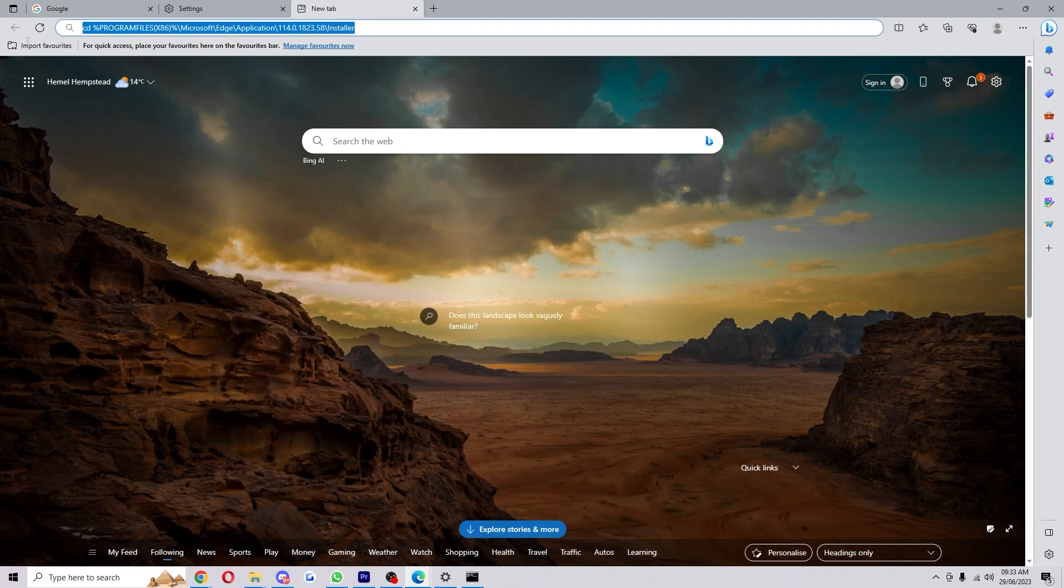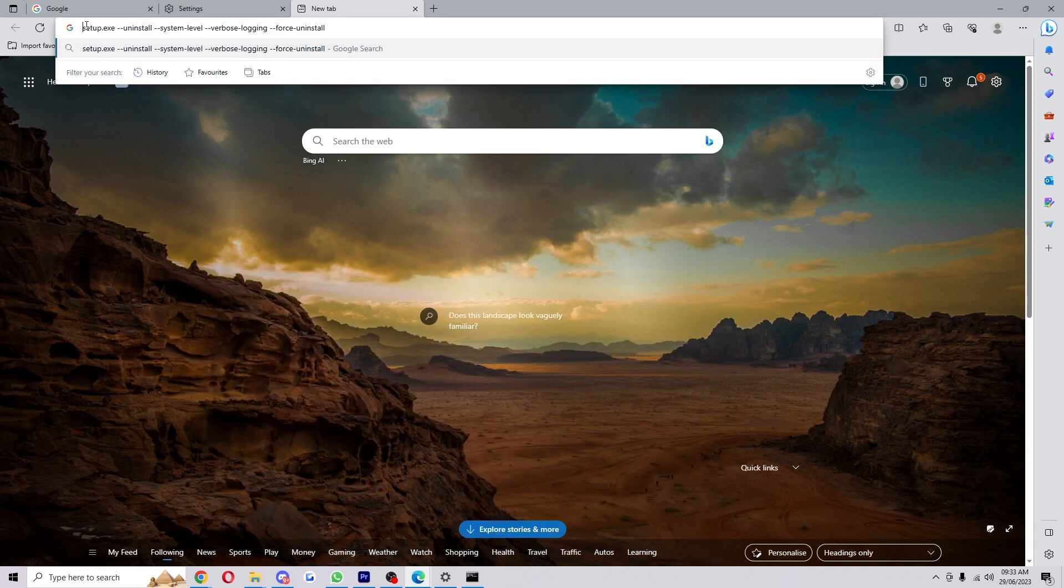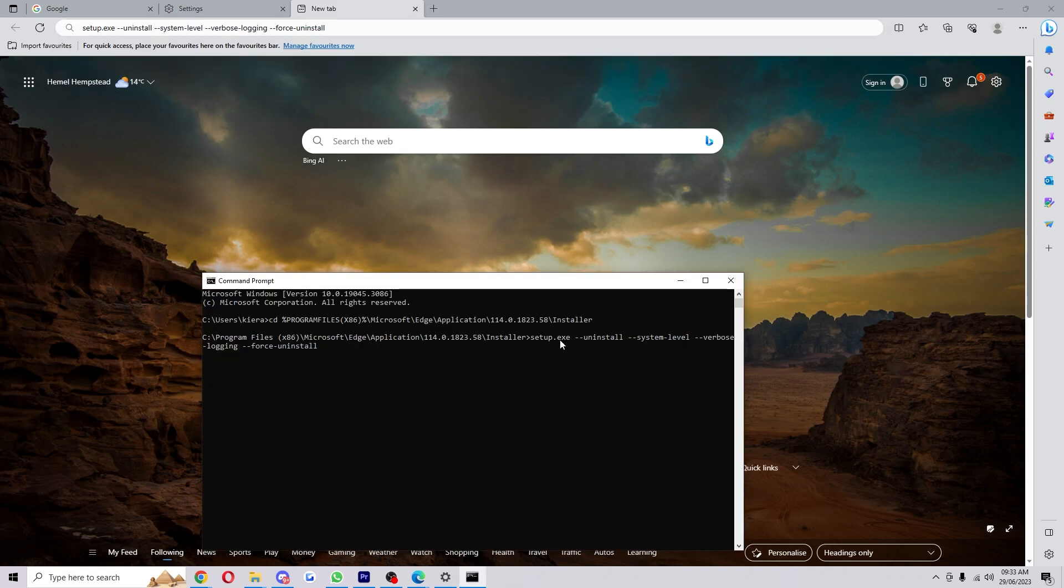Next up, we want to paste this into it, and it will ask if you're sure you want to make changes to the device. Click yes.